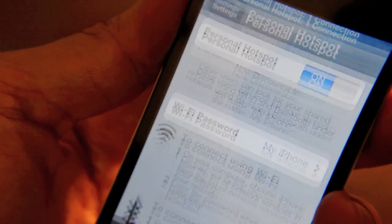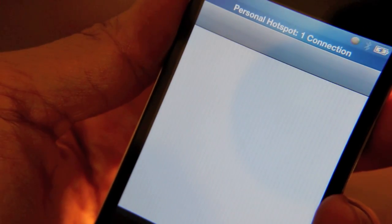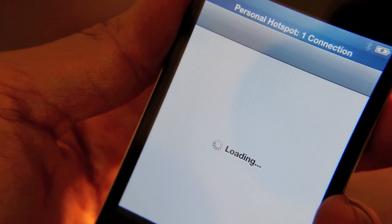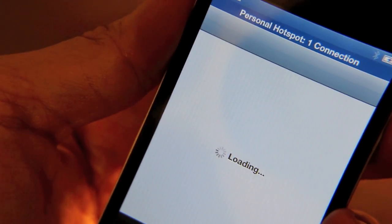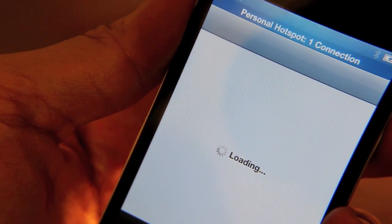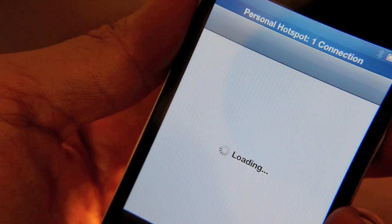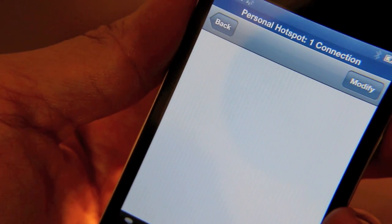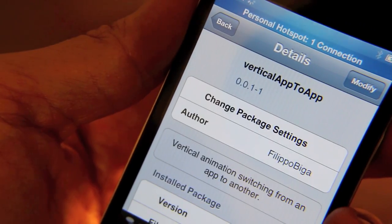Let me do it again. Go back to Cydia. See? Vertical instead of horizontal when switching apps. So that's Vertical App to App.